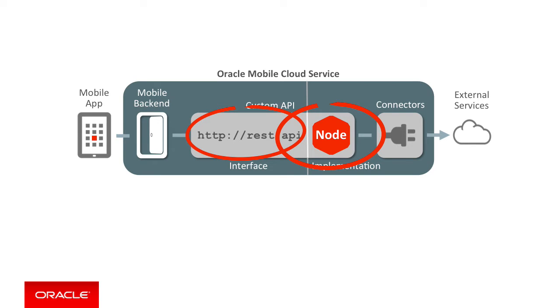You can use custom APIs without using them for data offline and sync, and you're pretty much free to do whatever you want. But if you want to make a custom API compatible for data offline and sync with the mobile client SDK, then there's some questions you need to consider.